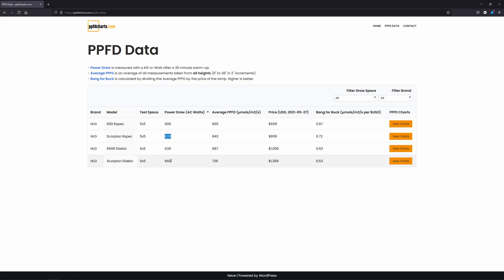If you take the average of every single measurement from every single height for each of these lights, which works out to about 13,500 data points per light, you can come up with a very meta sort of global PPFD average, and that's what this column here is showing.